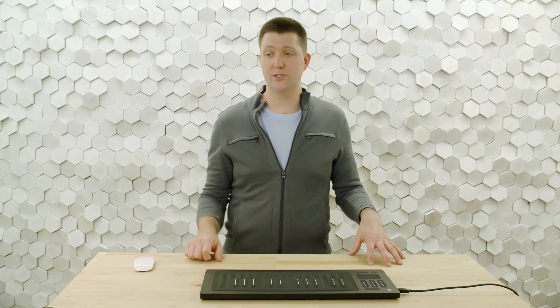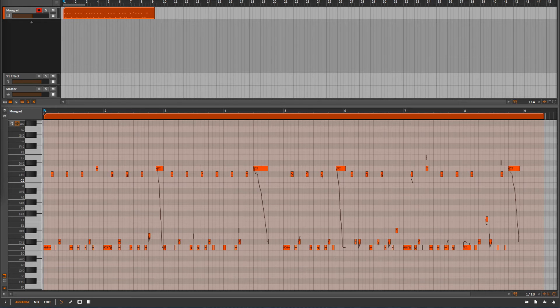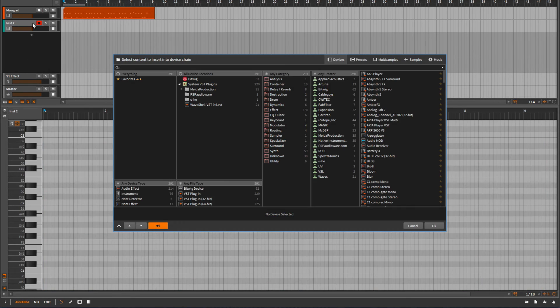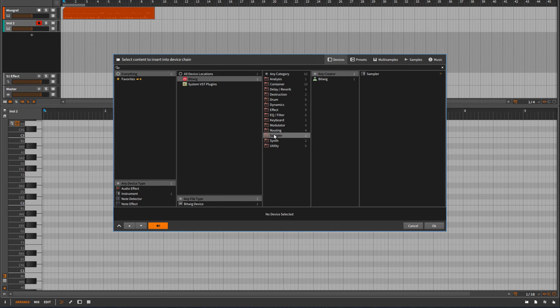Sounds pretty good and I'm ready to add some bass to this. So we'll go through a similar procedure to add a bass track. I'll click the plus sign here to add a new track. I'll be using Bitwig and this time I'm going to be using the sampler device. So I'll find sampler in this list.